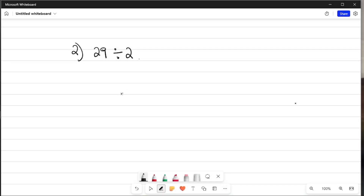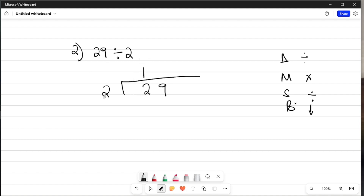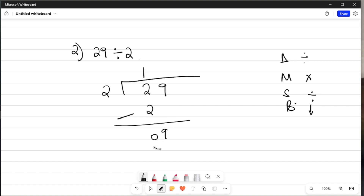The second example: 29 divided by 2. First I draw the long division symbol with 29 on the inside and 2 on the outside. Then I follow the steps D, M, S, and B — D is for division, M for multiplication, S for subtraction, B for bringing down. The first thing: divide 2 by 2, which gives us 1. Then 1 multiplied by 2 is 2. Then subtract: 2 minus 2 is 0. Then bring down the 9.